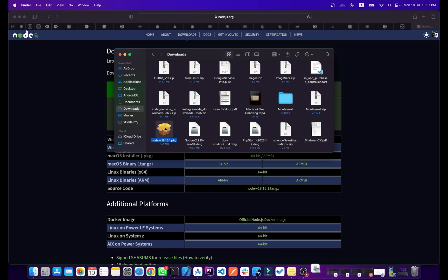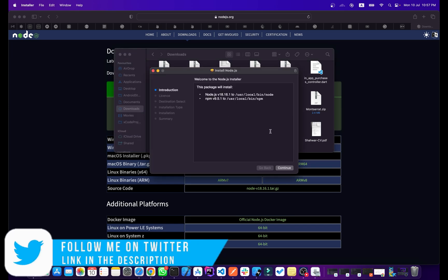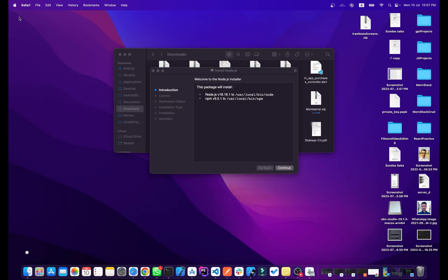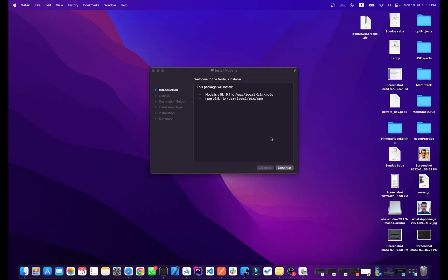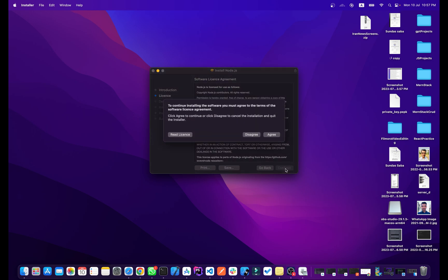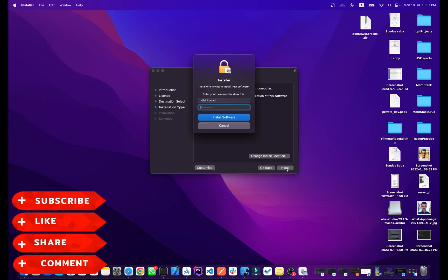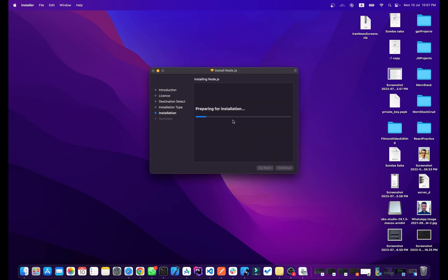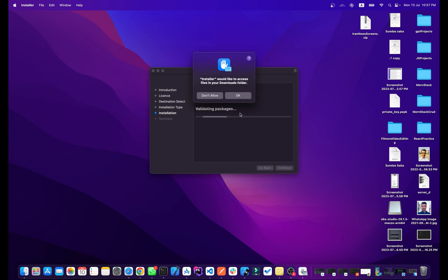Simply double-click on it. Minimize the other windows, then click Continue, Continue again, and Agree. Click Install and enter your MacBook password to install the software, then click OK.